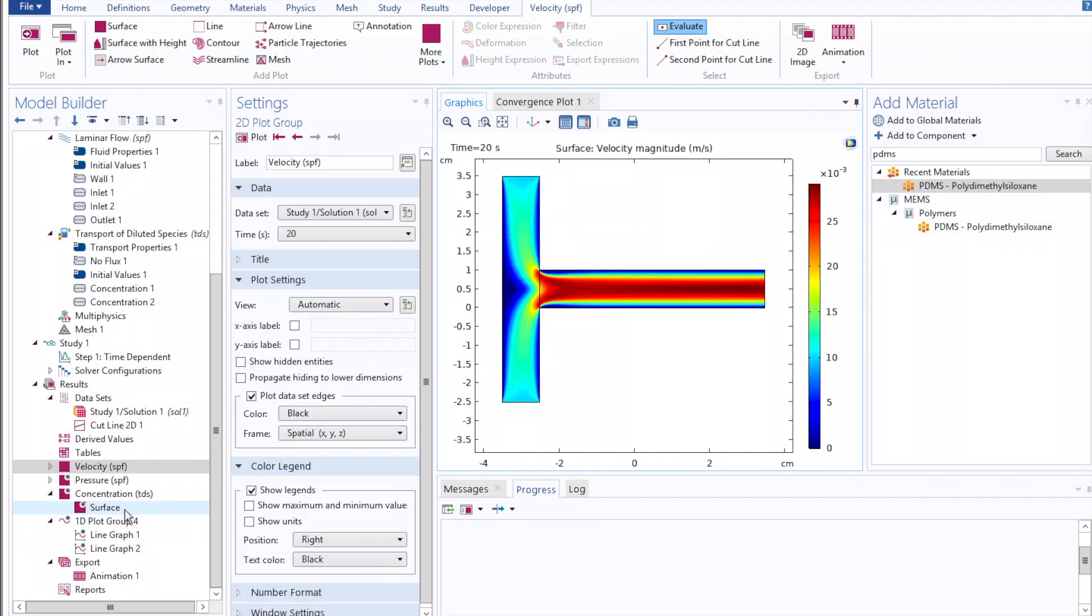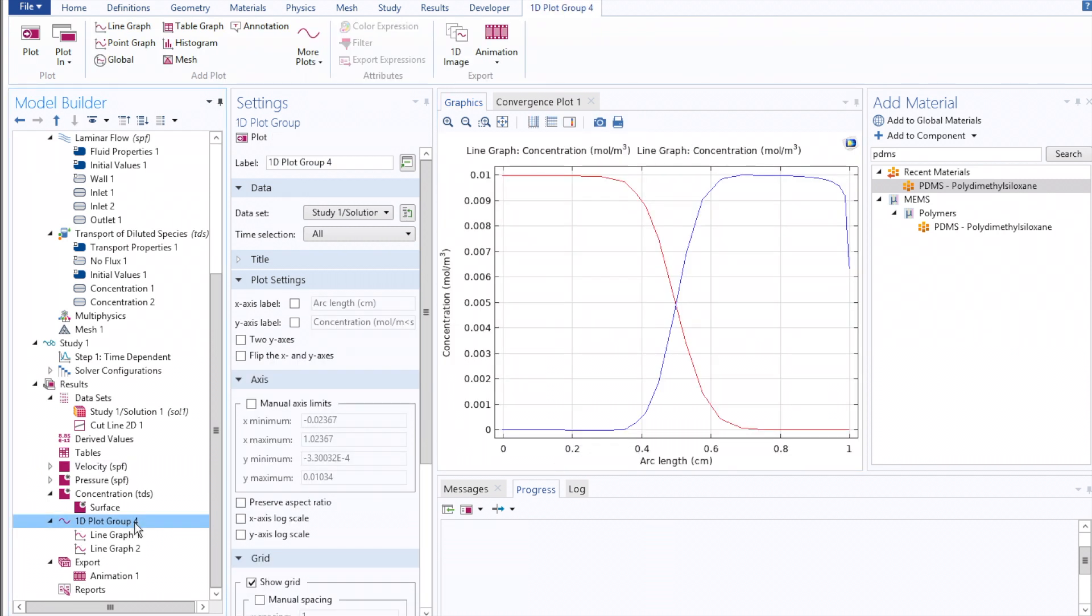And once it's finished running, come back to our 1D plot group and observe a marked difference in the overlap between these two, as well as how the concentration of each of these species varies in relation to the wall of our channel.